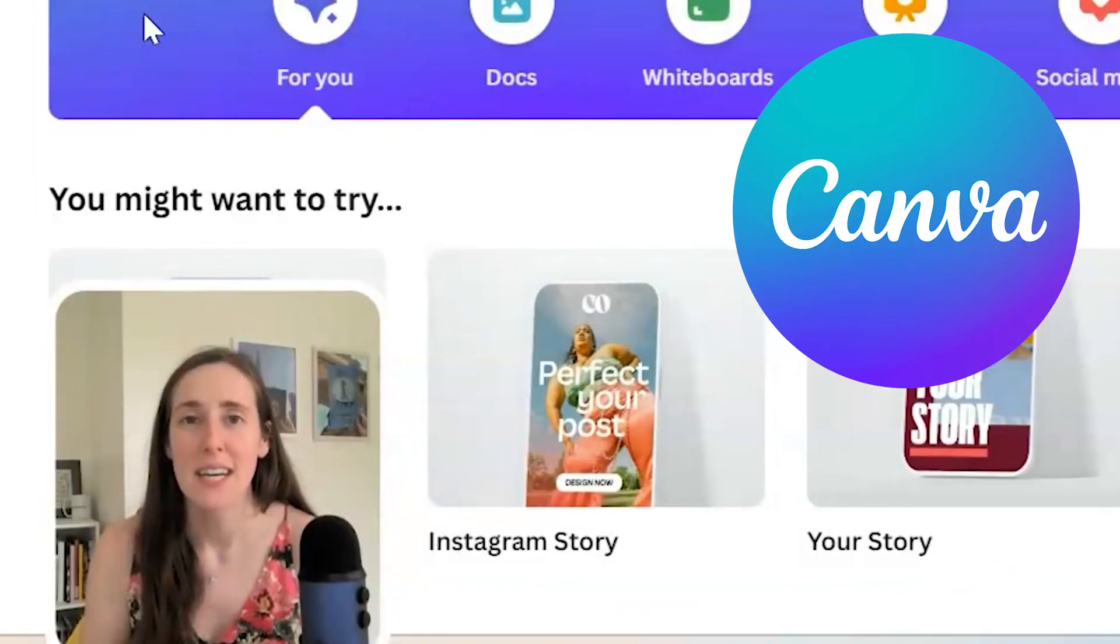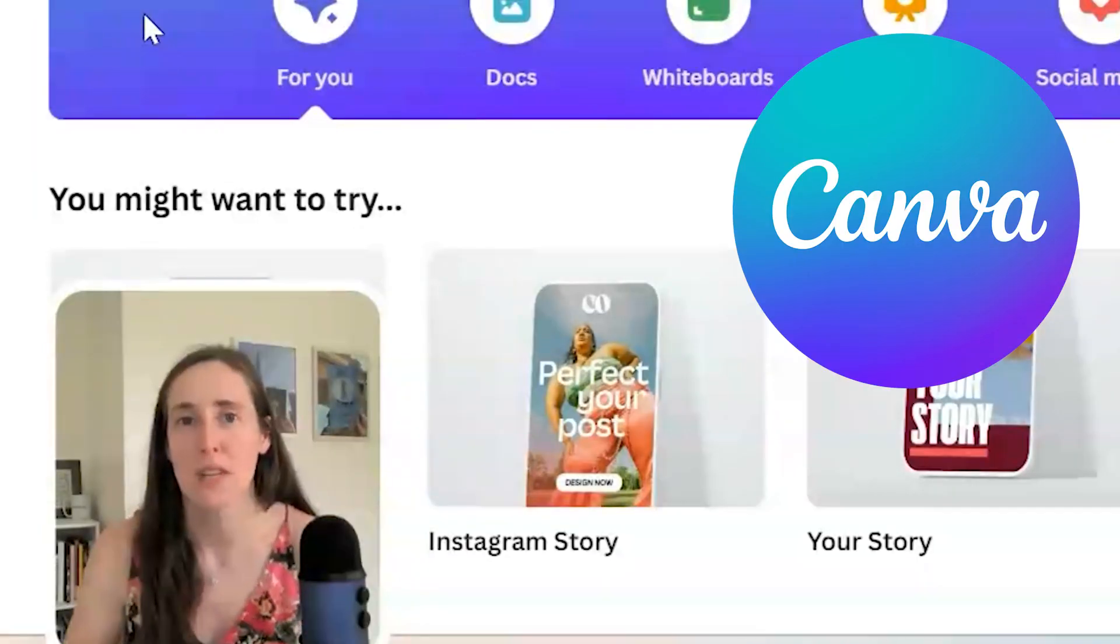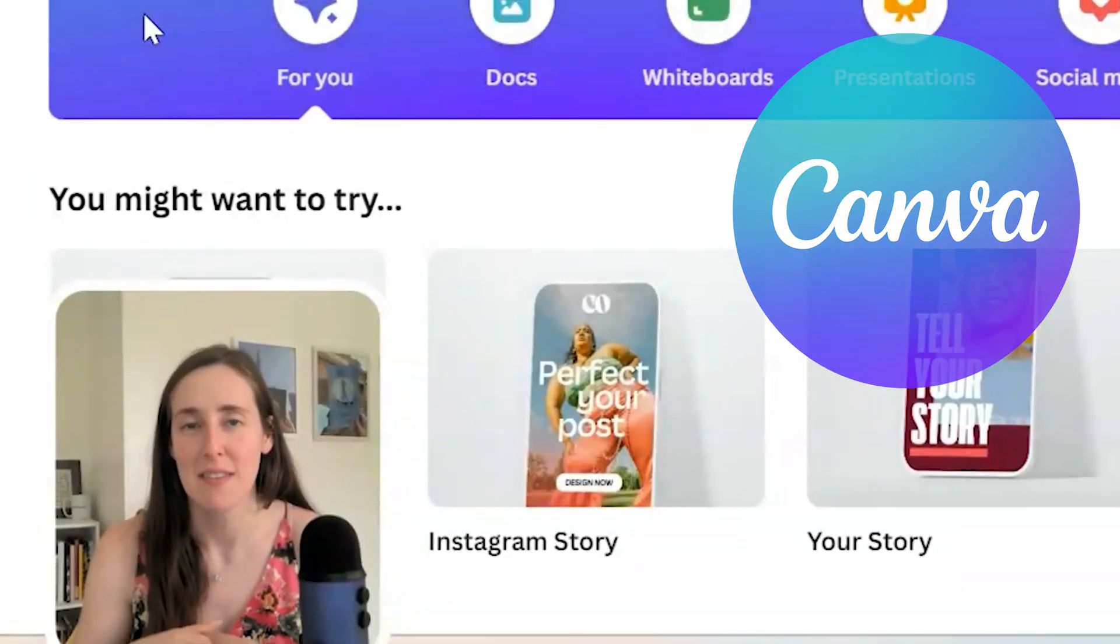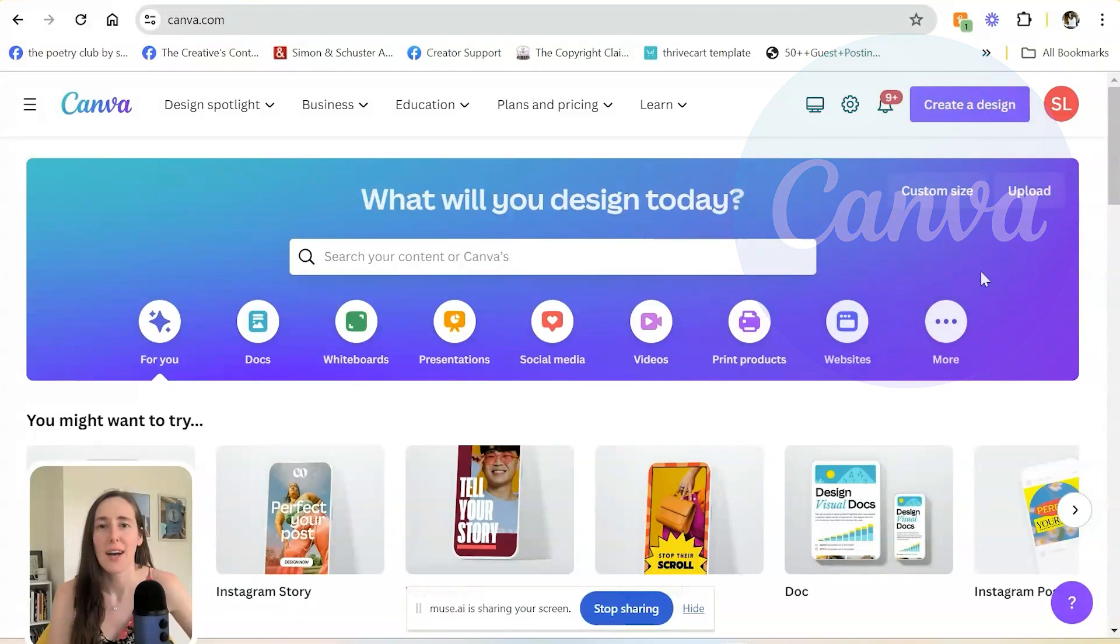If you don't yet have a Canva account, I will link it in the description of this video so that you can easily find it.